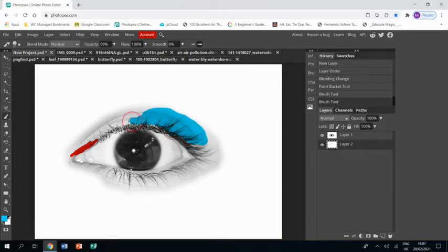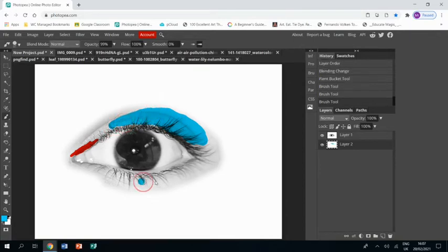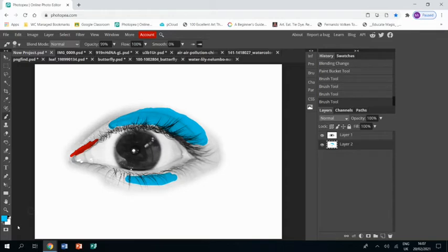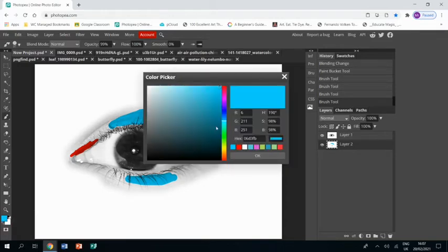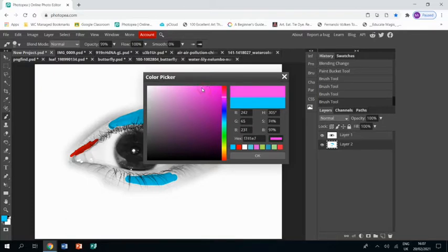I don't need to be too neat, it's just about roughly getting in. I want to try and avoid getting into the white of the eye though, so I'm just going around the edge. That's enough blue. Get some hot pink, why not.